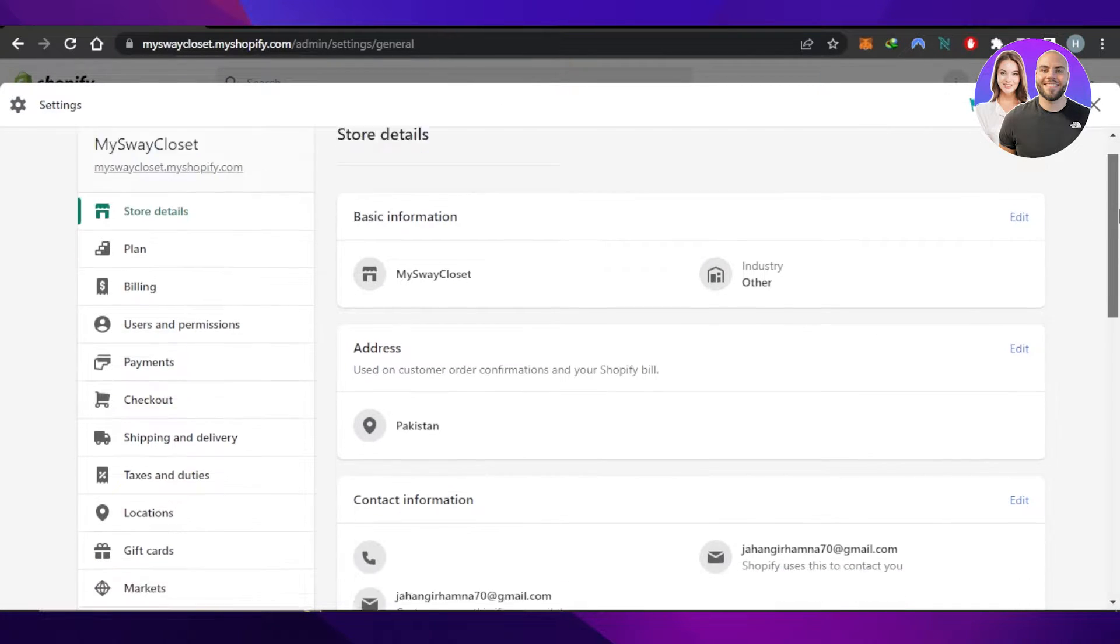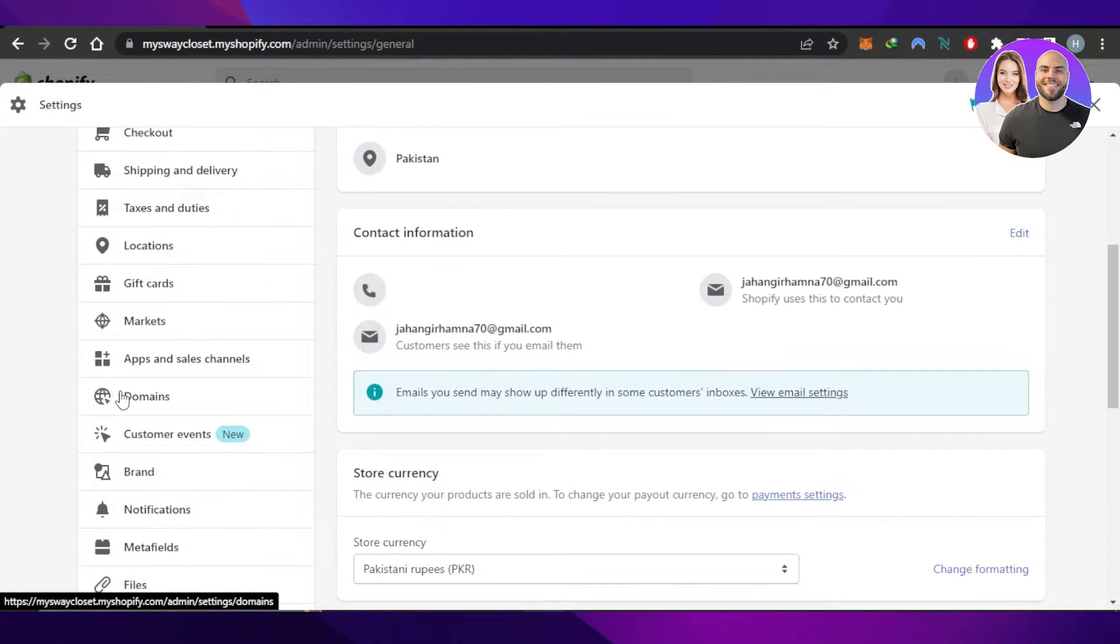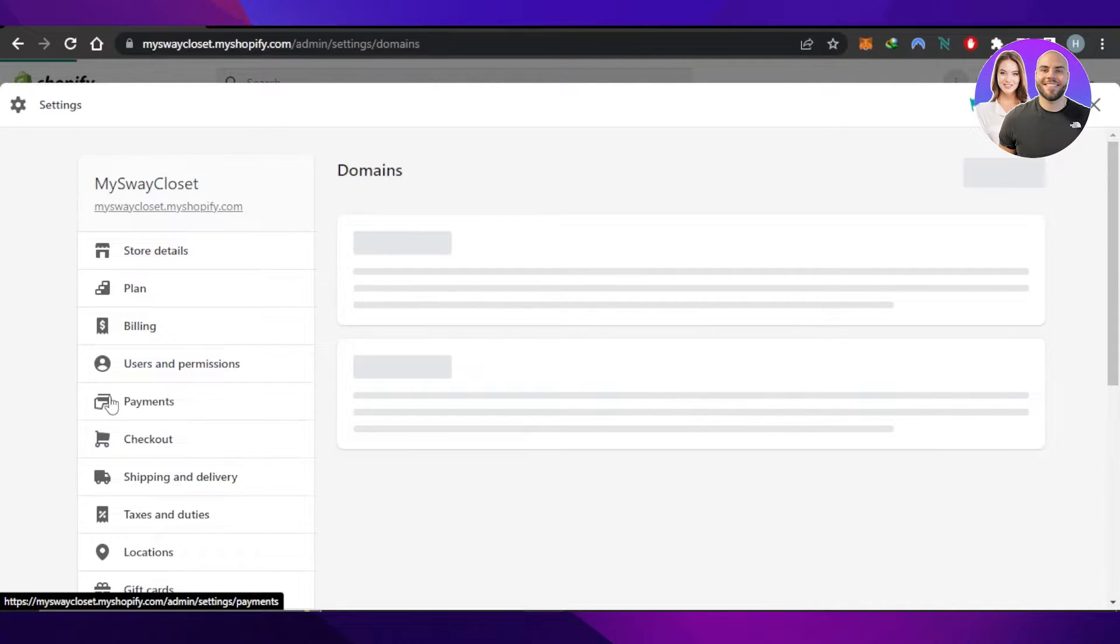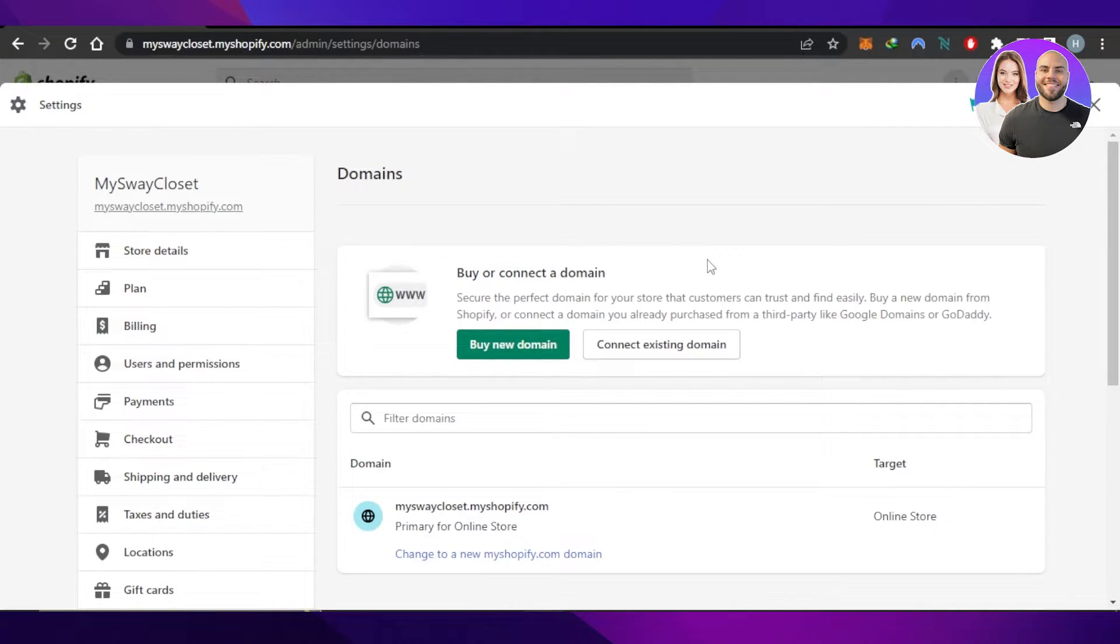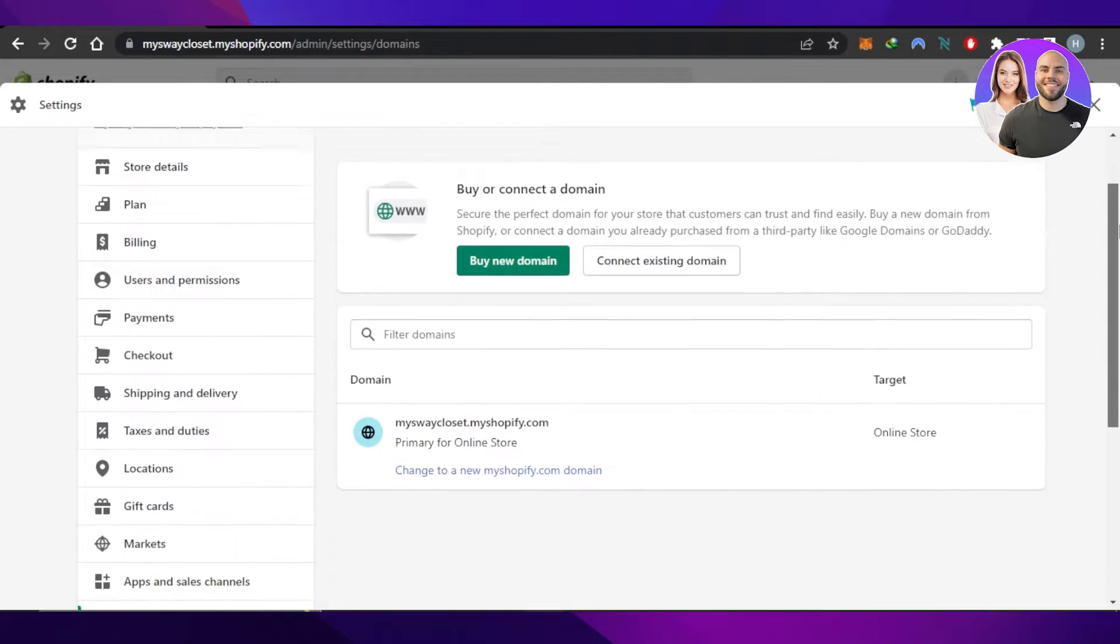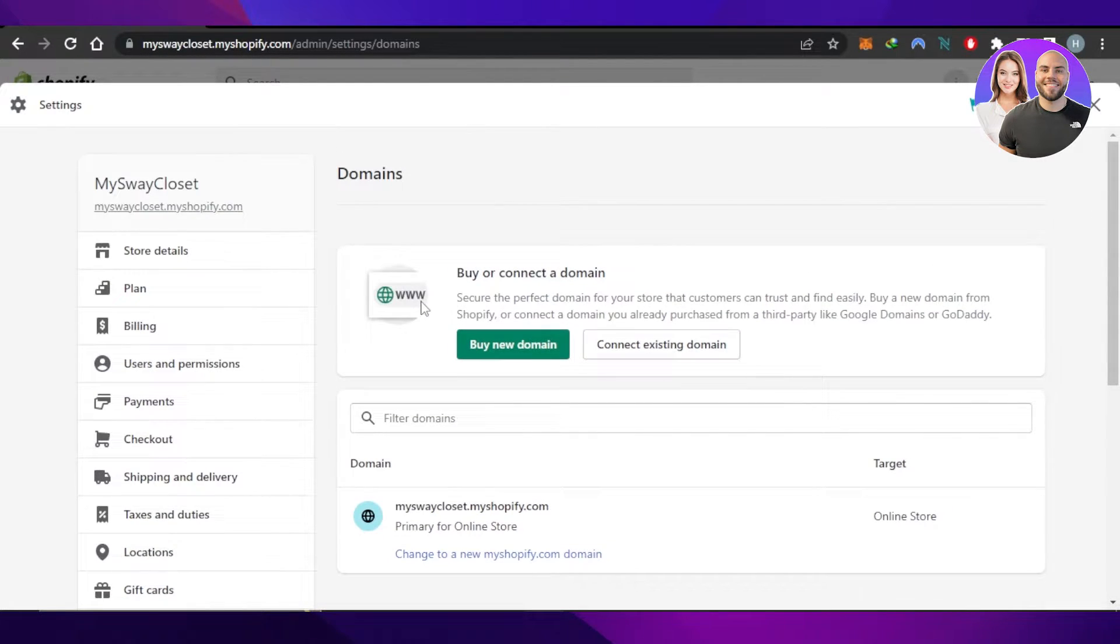It will take you to the domain settings page. Here you can see the first option - buy or connect a domain. You'll see options to buy a new domain or connect an existing one.